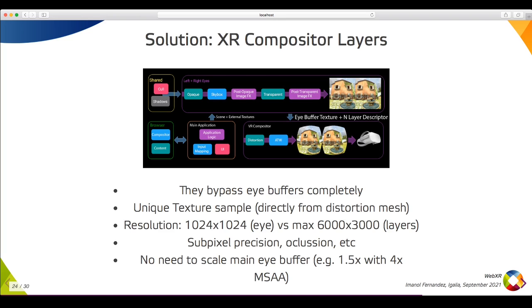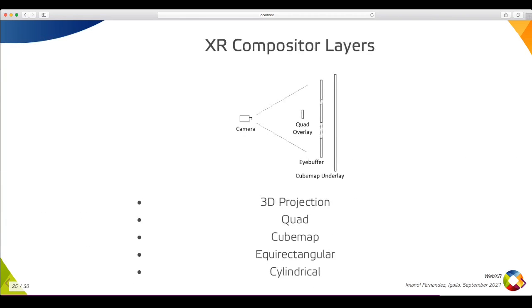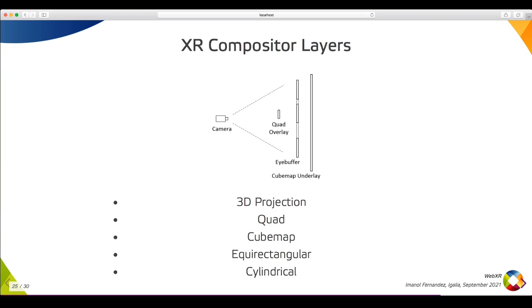There are different types of layers. For example, the quad and cylindrical ones are the ones used for the UI, cubemaps used for skyboxes, equirectangular layers are the ones used for media playback, and the projection layers are the ones used for general 3D content such as the background and the 3D controllers.